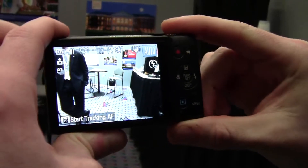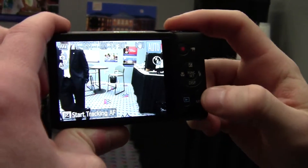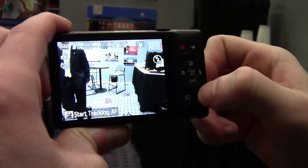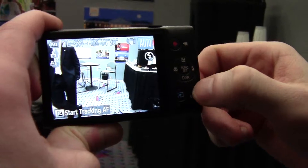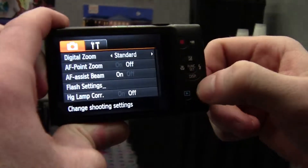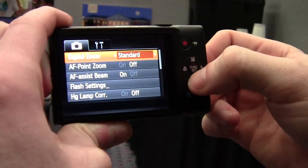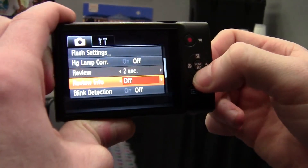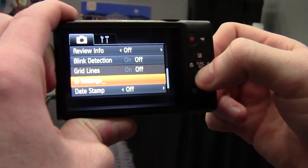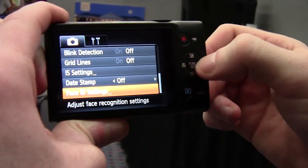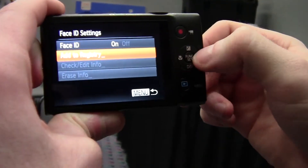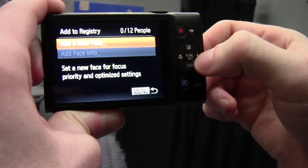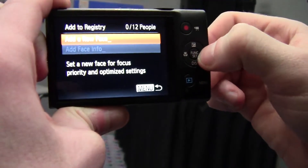In order to set up the Face ID feature on the ELF 110 HS, you would go into the menu system, go down to Face ID settings, add to registry, and add a new face.